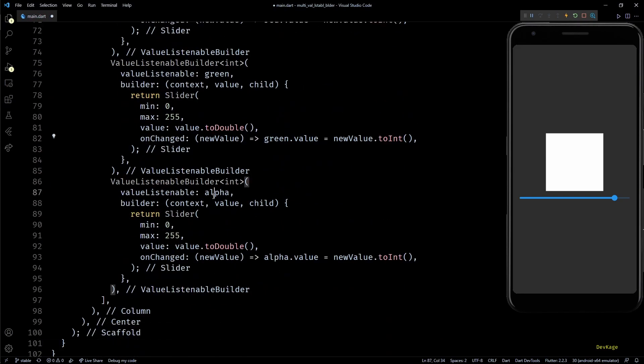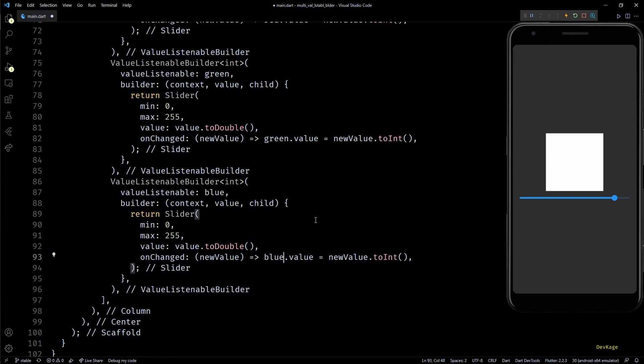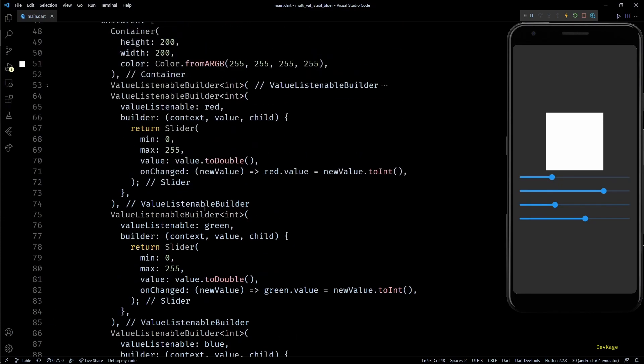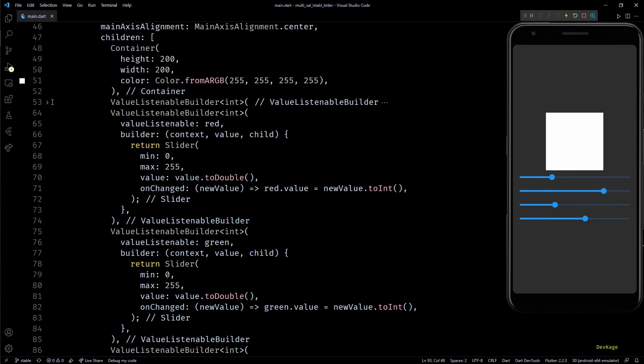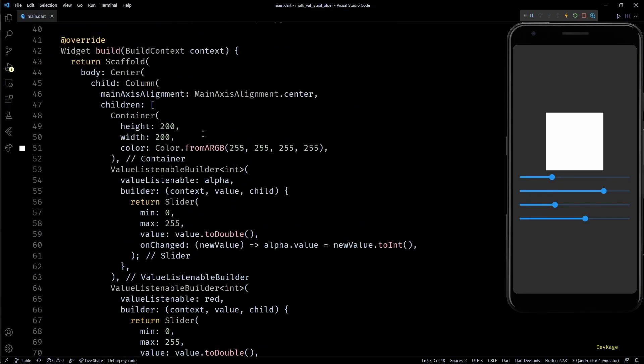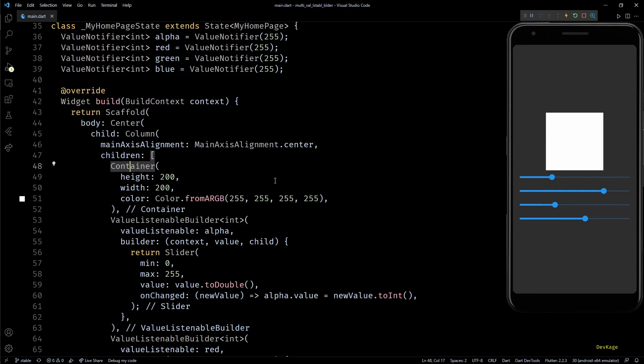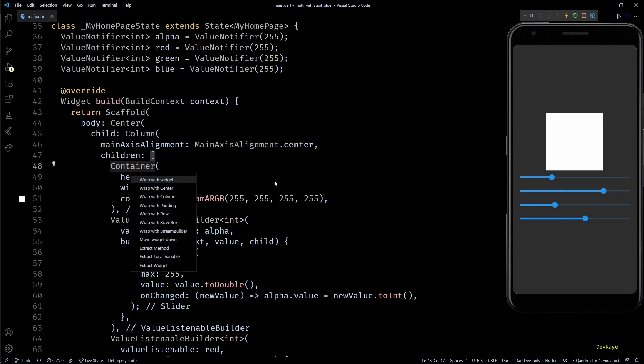Next, I'll duplicate this whole value listenable builder three more times and we'll change alpha to red, green, and blue. If I save this now, you can see that we have four independent sliders.